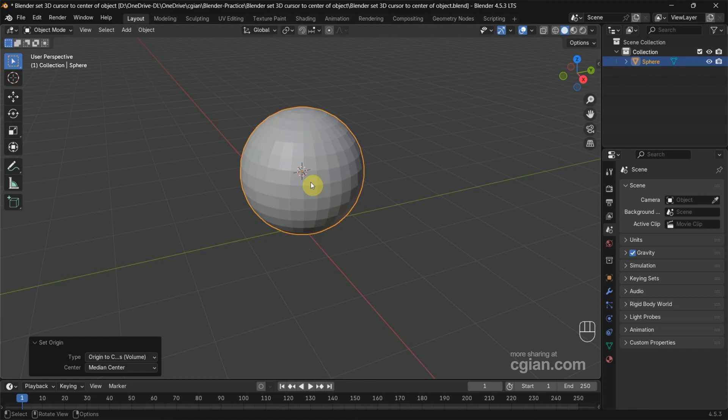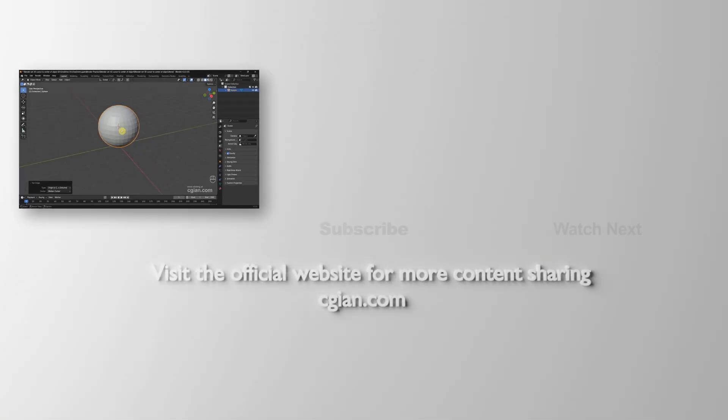That is the center of the object. So this is how we can set 3D cursor to center of objects in Blender.